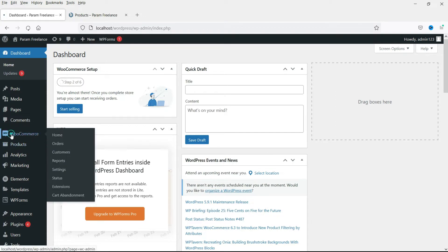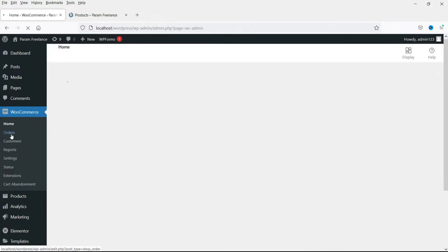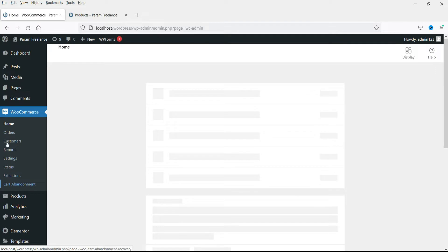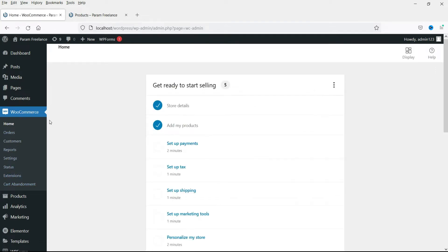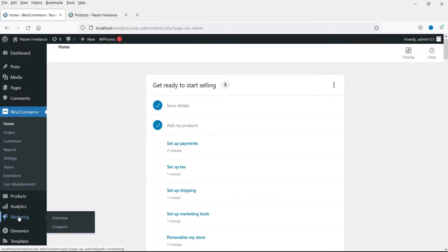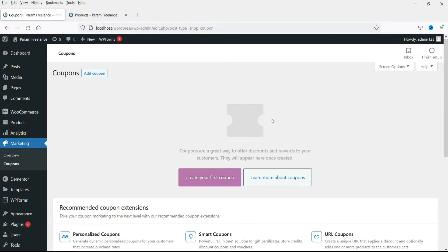Go to WooCommerce and sometimes you will see the option for coupons directly. If the option is not there, go to Marketing and under Marketing you will see Coupons. If this is the first time you are creating a coupon, you will see the option to create your first coupon — click on it.